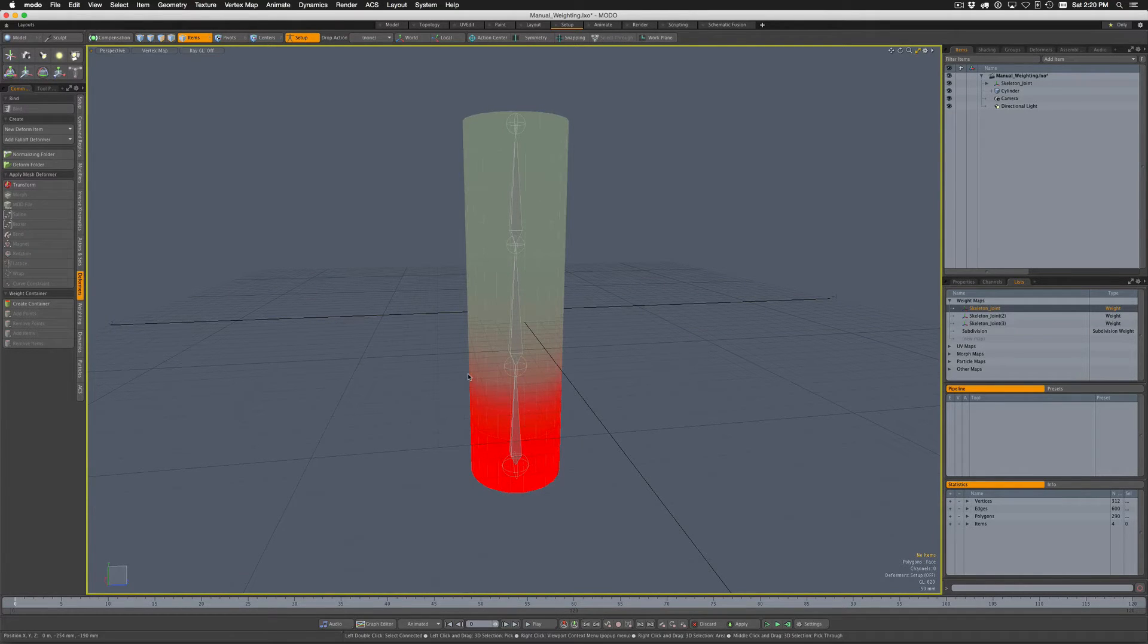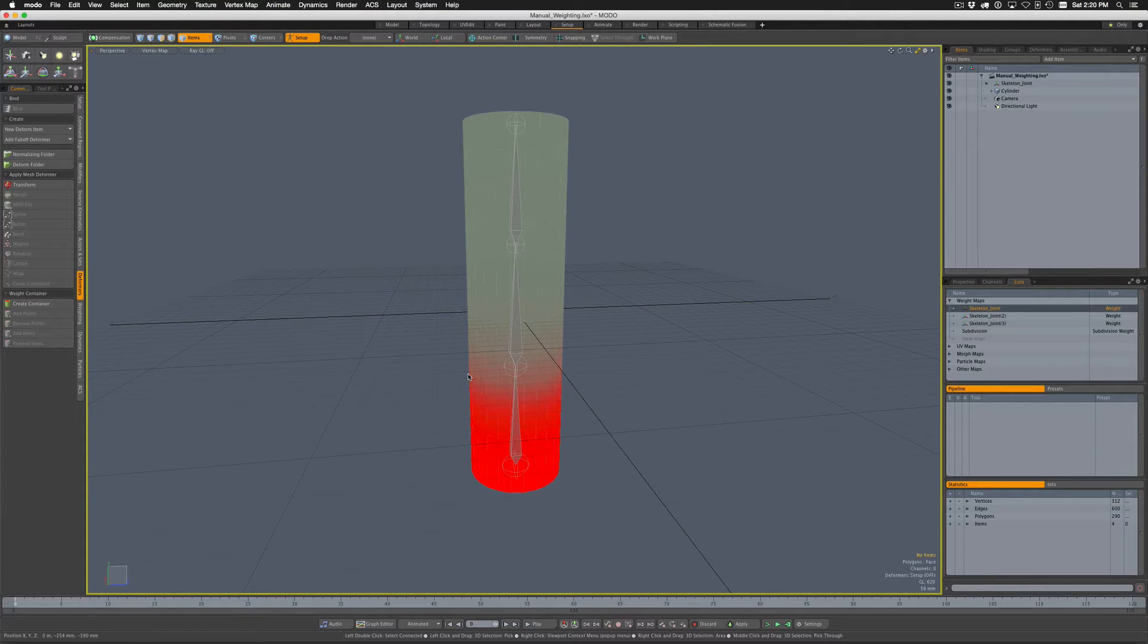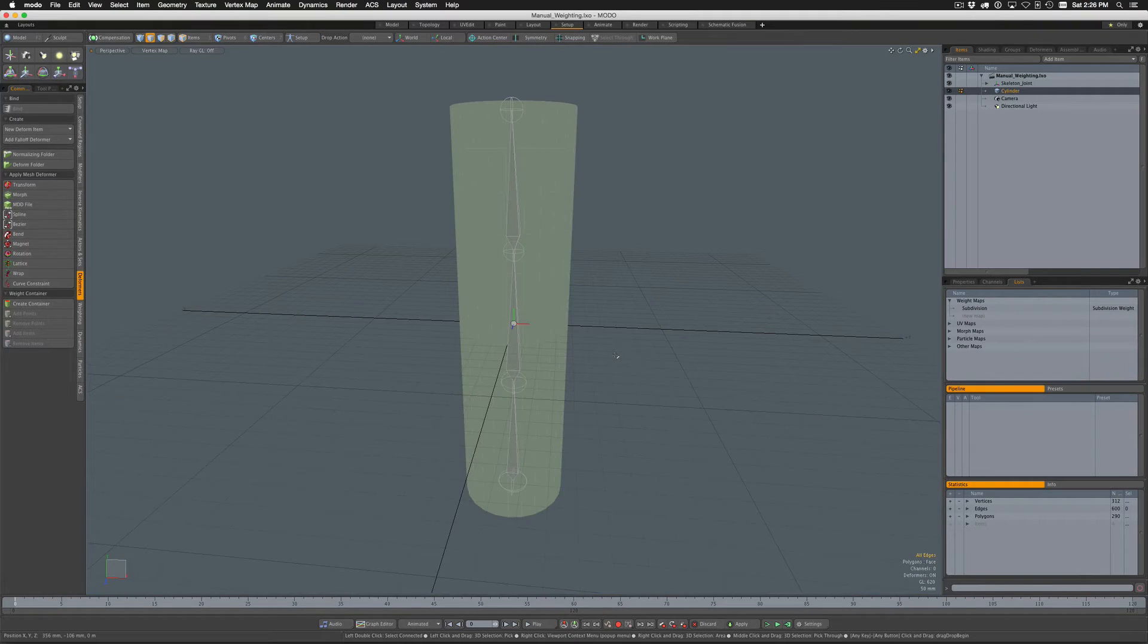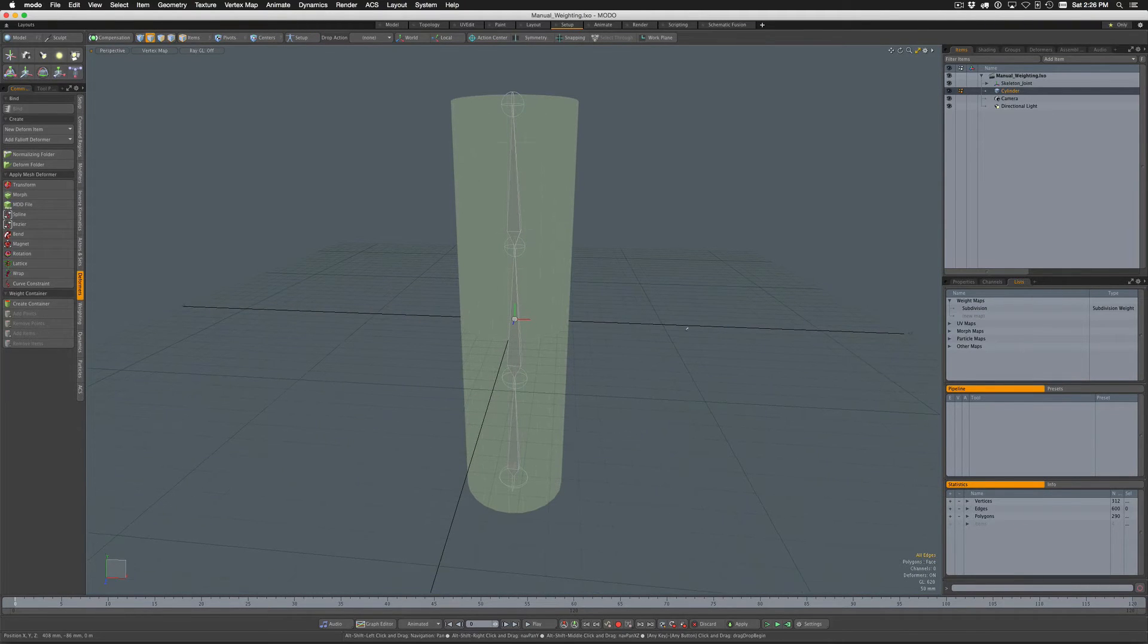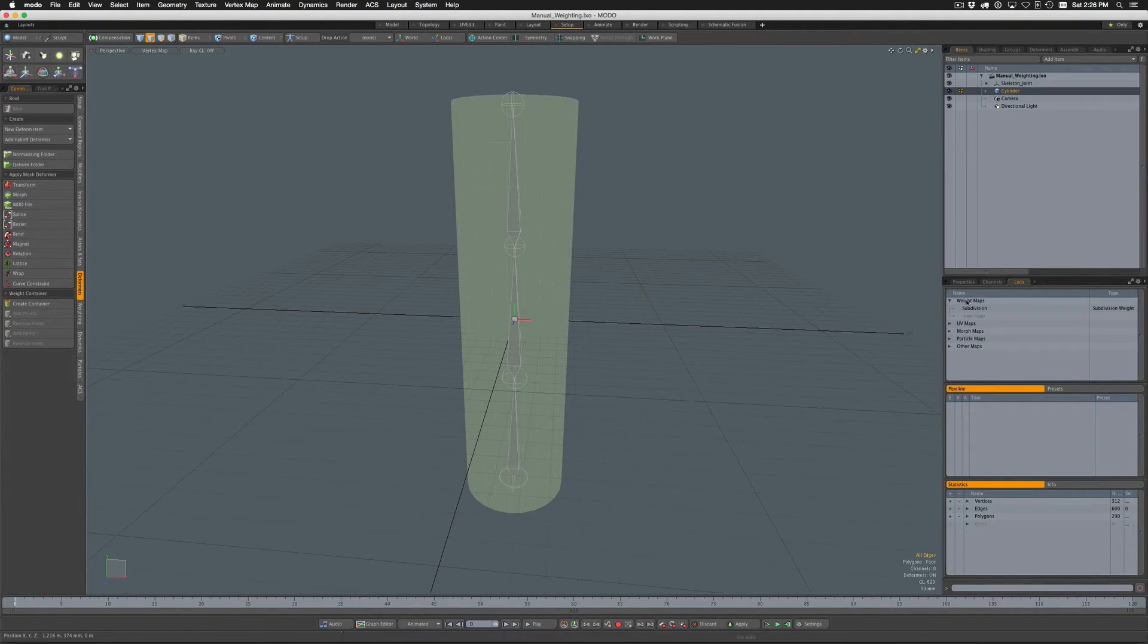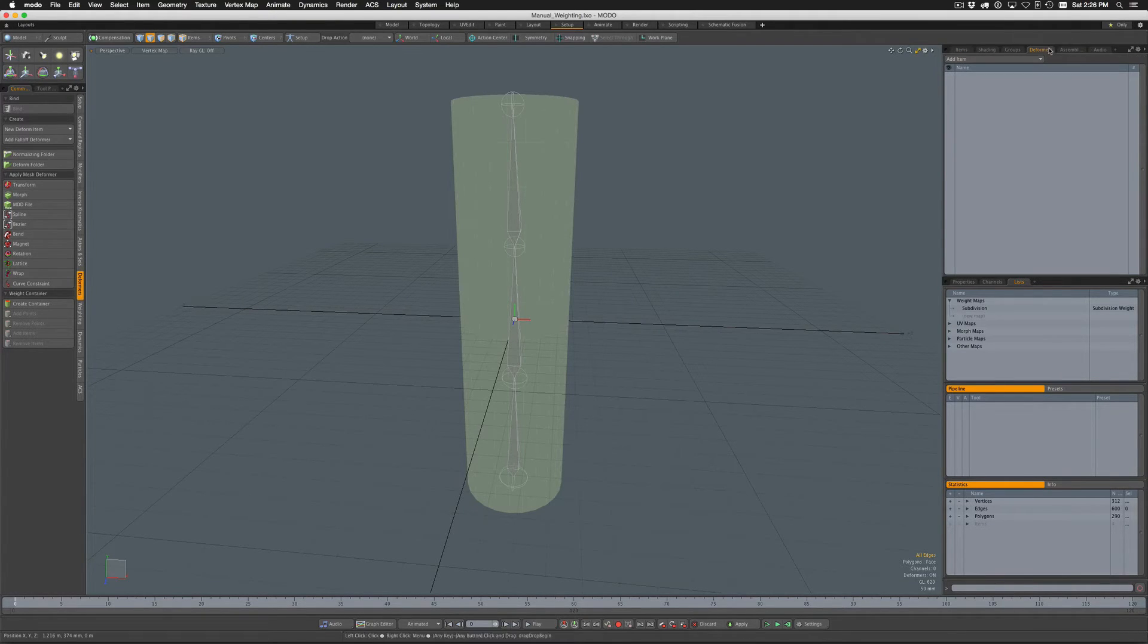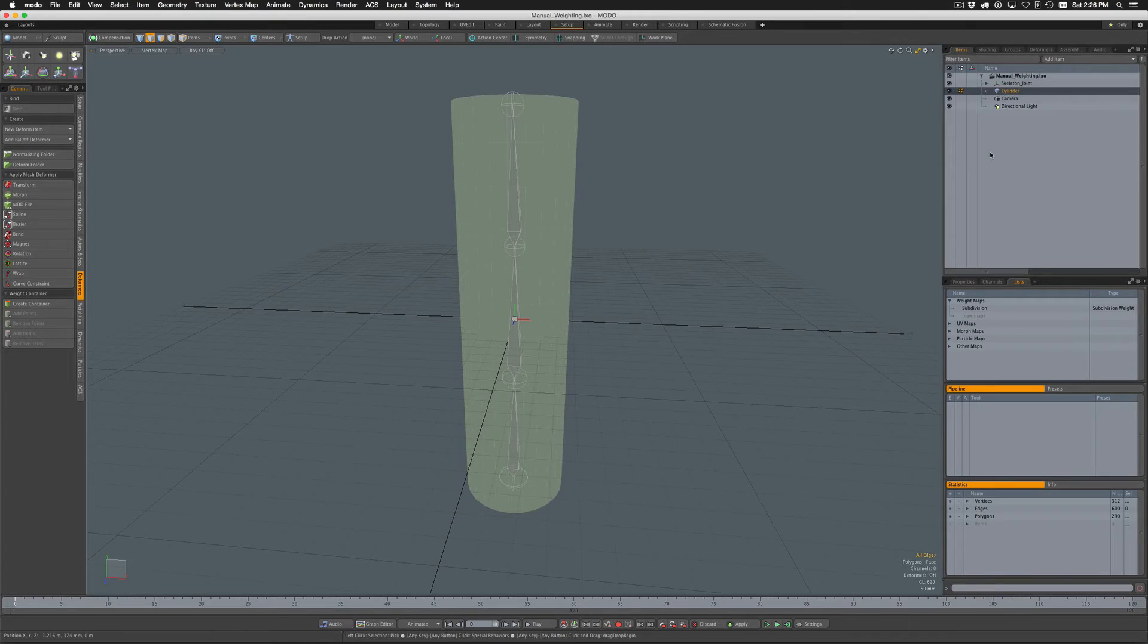So I'm just going to reload this scene and then we'll get started. Okay, so I've reloaded the scene. As you can see when I select the cylinder we don't have any weight maps created yet, and if I come over here to Deformers there are no deformers created.